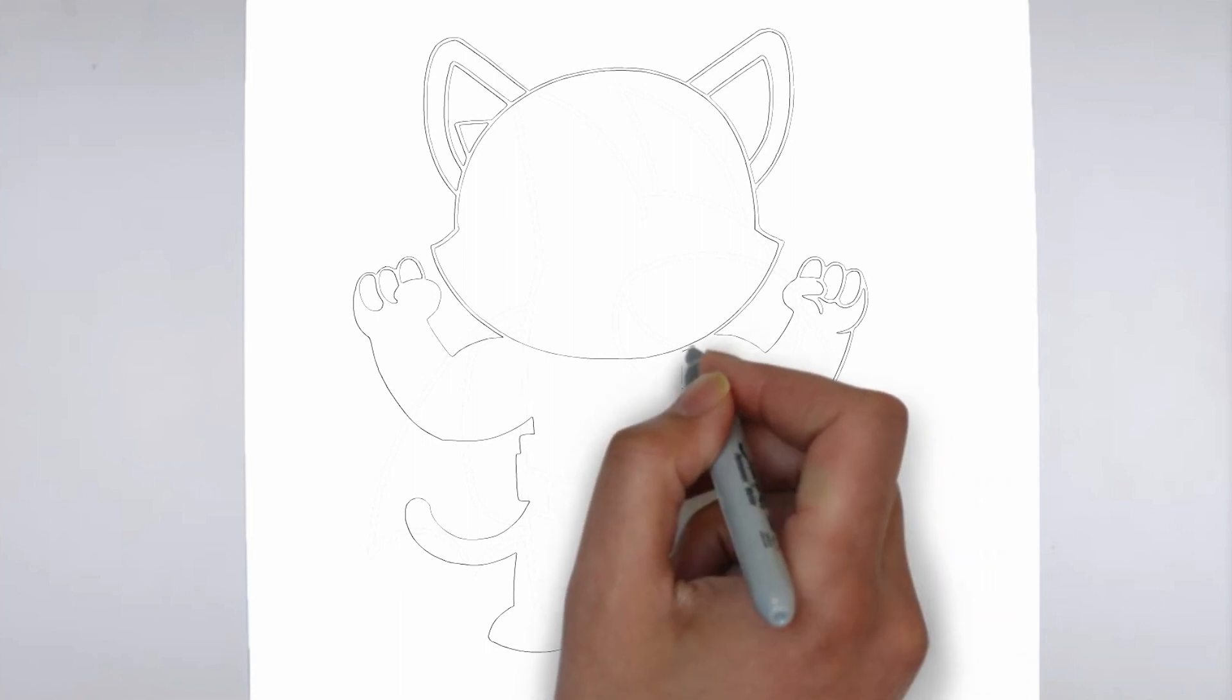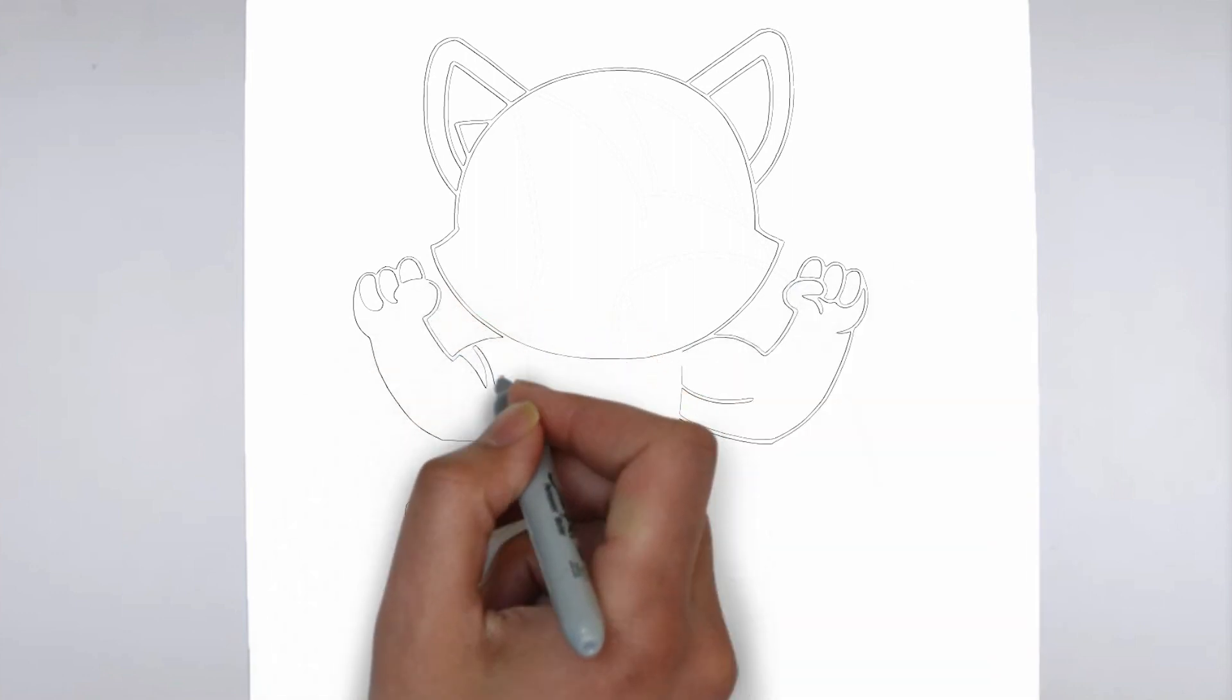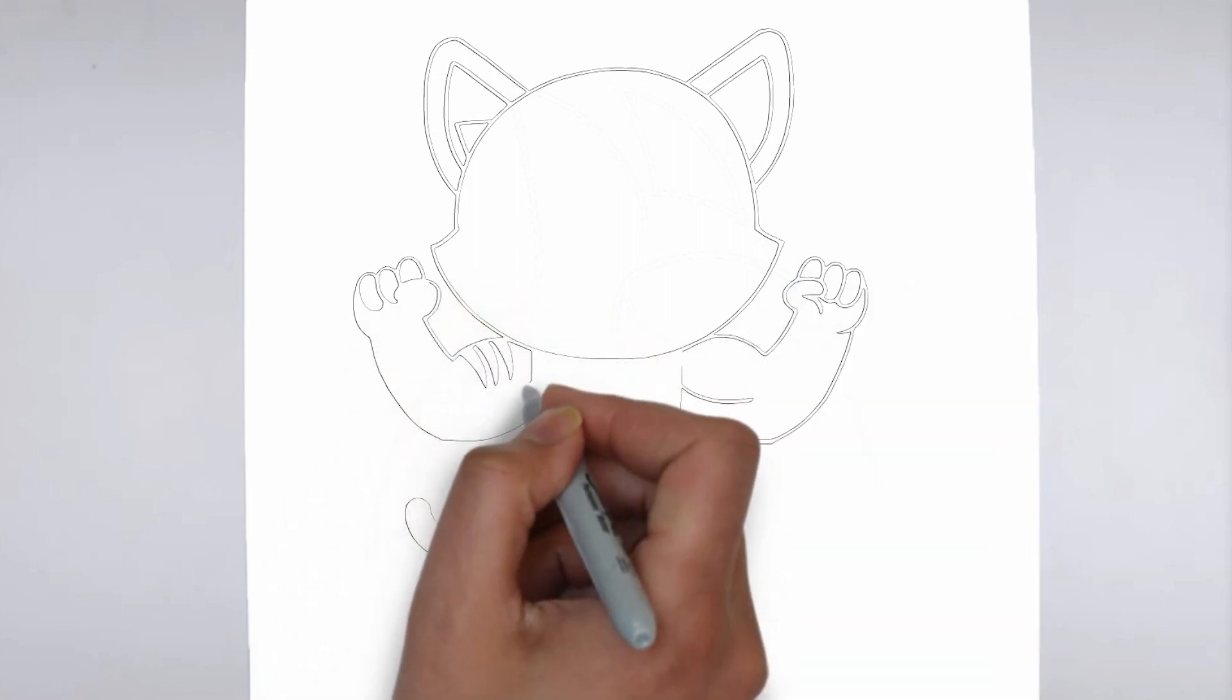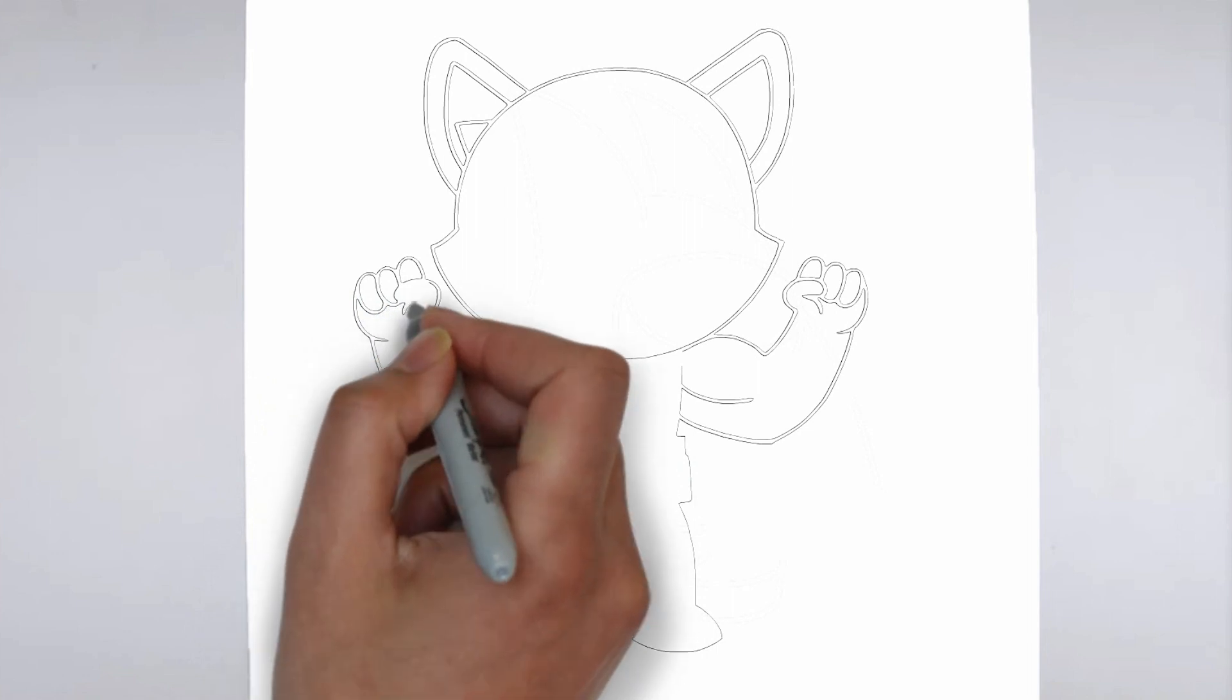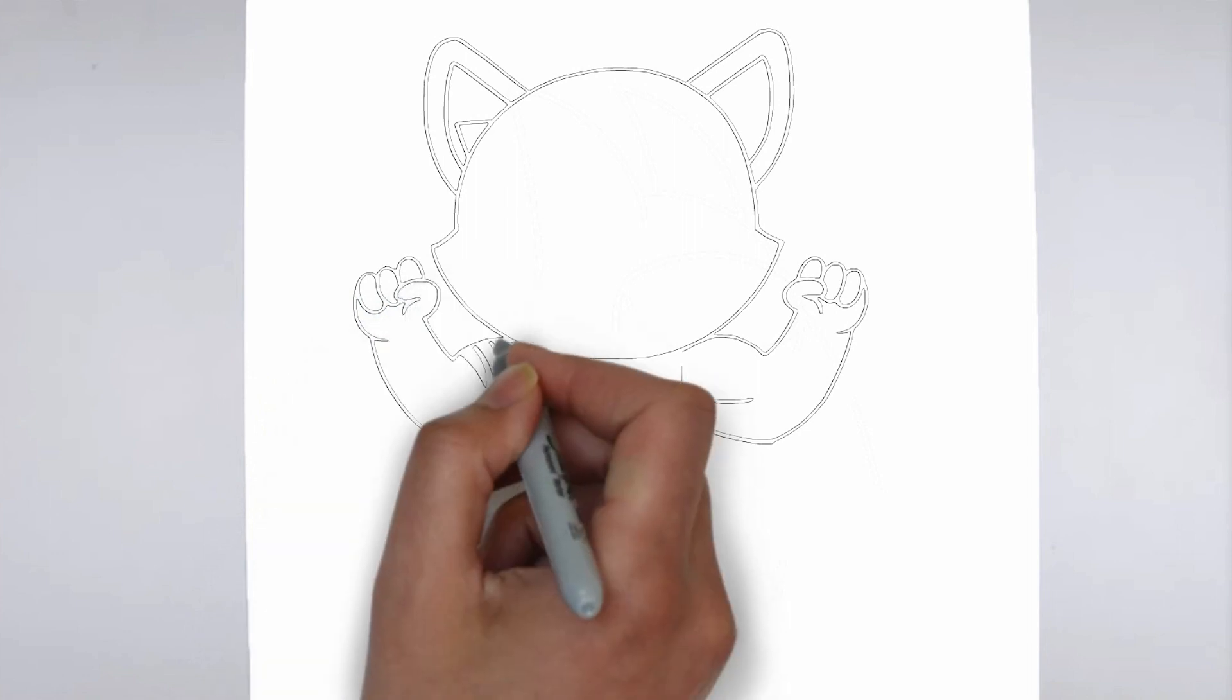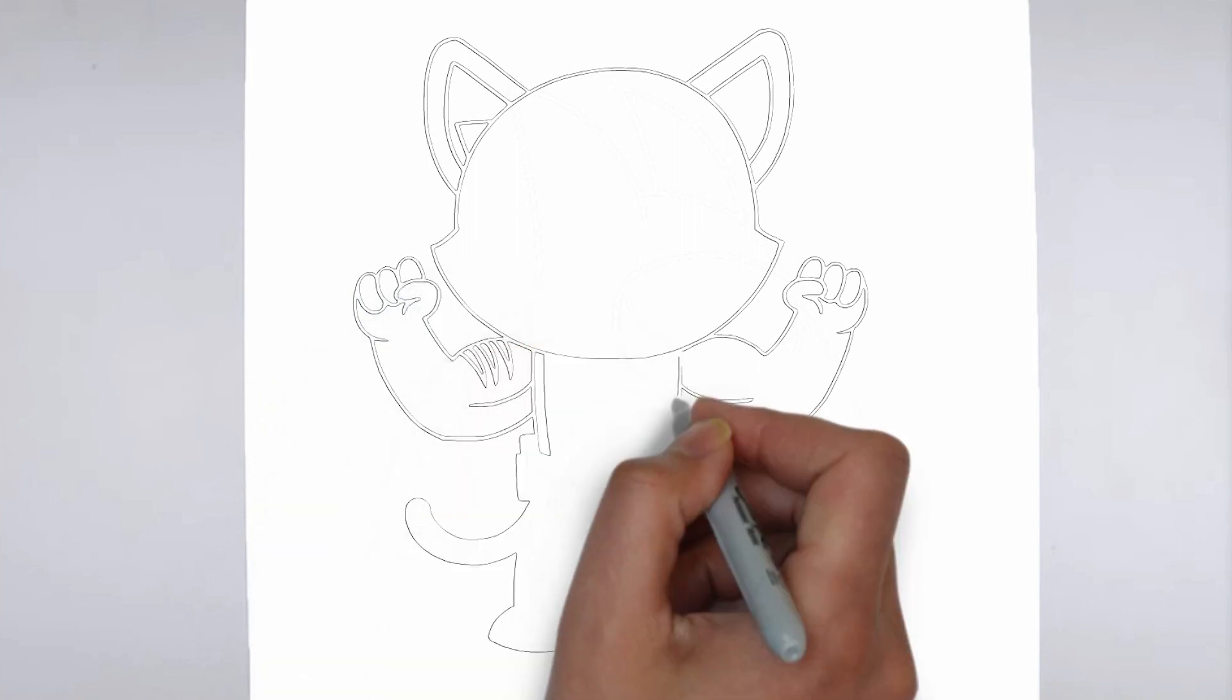Step 4. Finishing touches. Complete your drawing by emphasizing the contours. You can also add additional details to enhance its appearance.